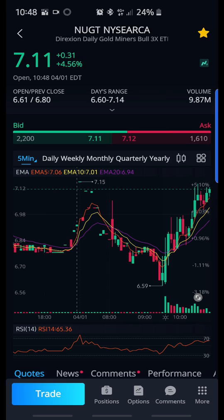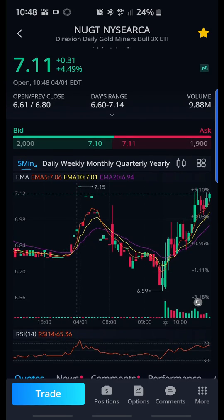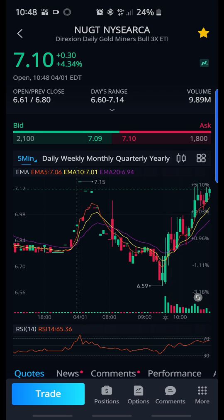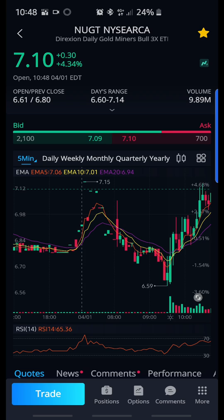For a bullish pattern, you would want the orange to be passing up past the yellow. If the orange and yellow both pass the purple, it is extremely bullish. That tells you when a good time is to buy. Looking at the stock, you would know right here would be a great time to buy when it crosses.